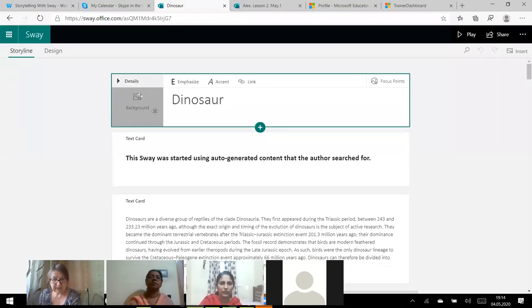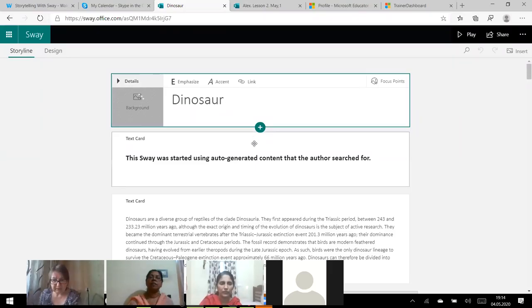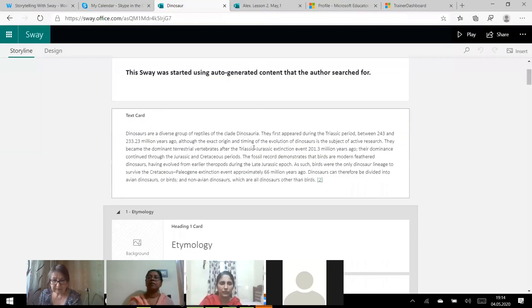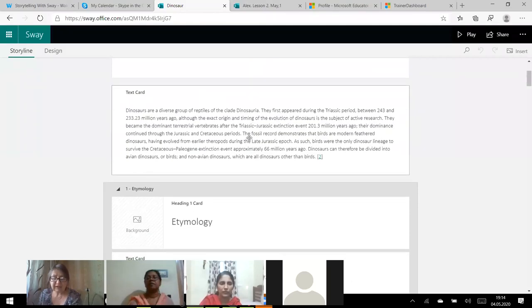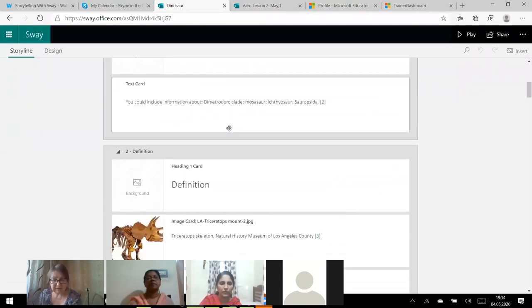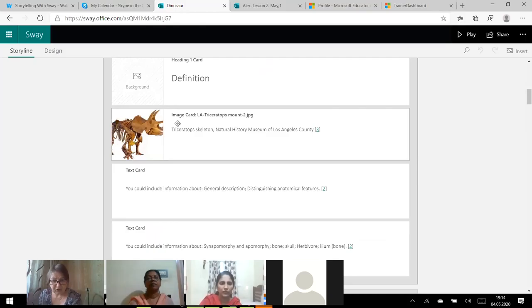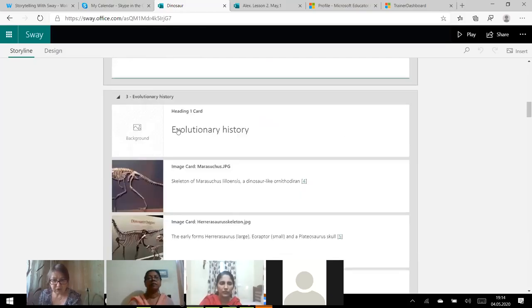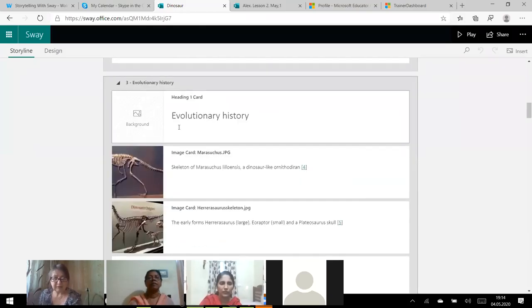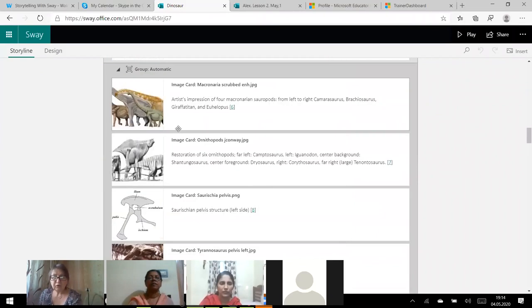I create outline. And now you will see Wikipedia helps to create my sway. So I have got a picture, a heading, a title of my book. It's also like a book, a presentation.